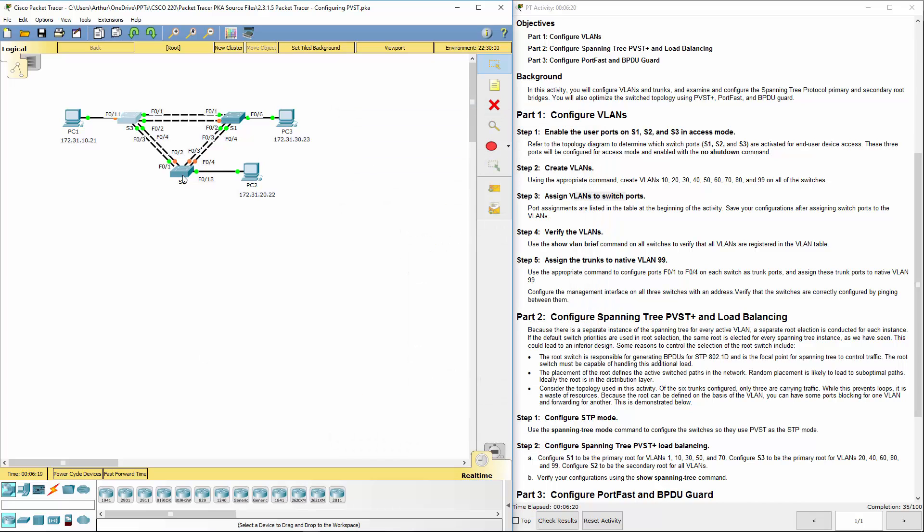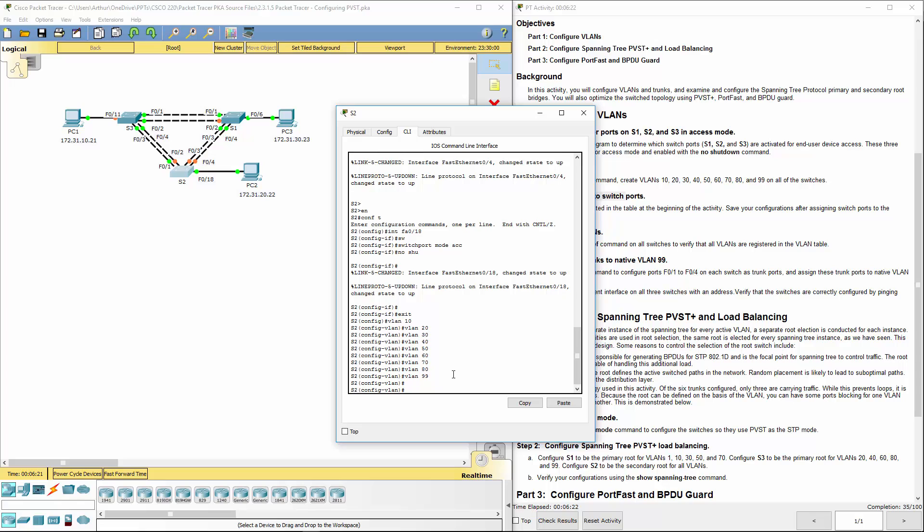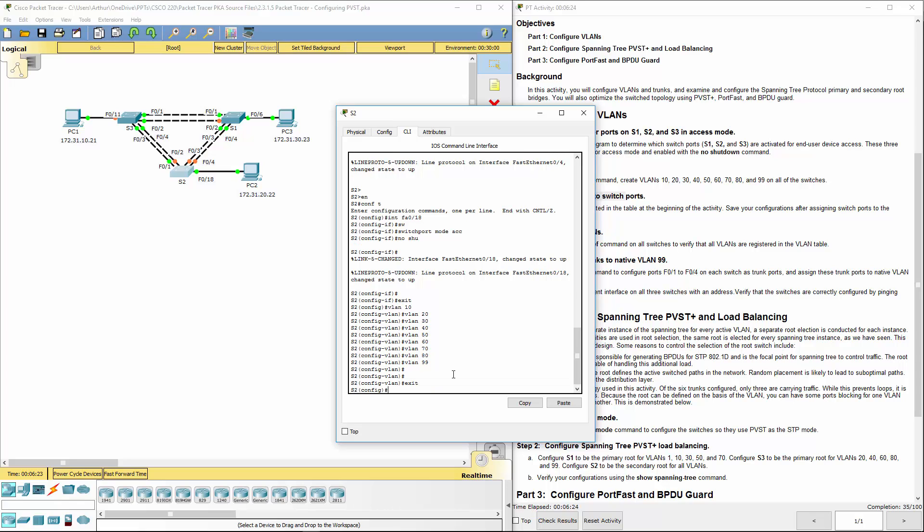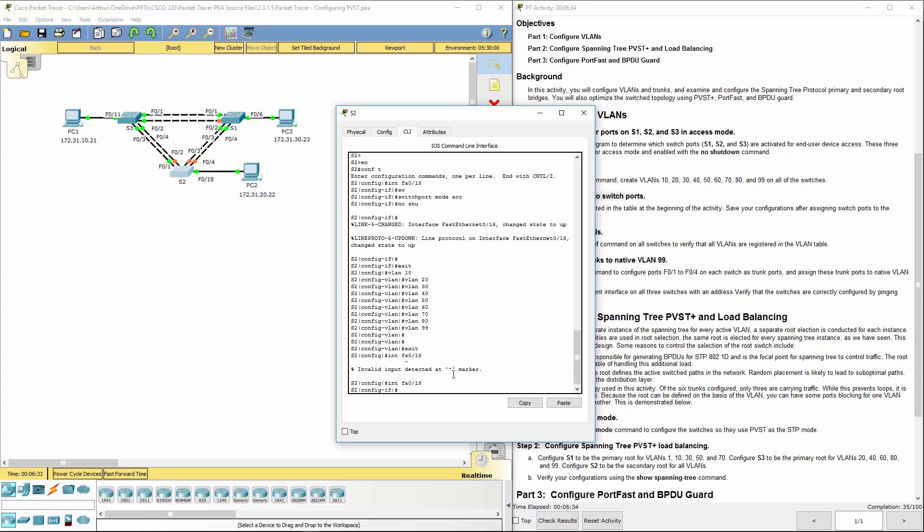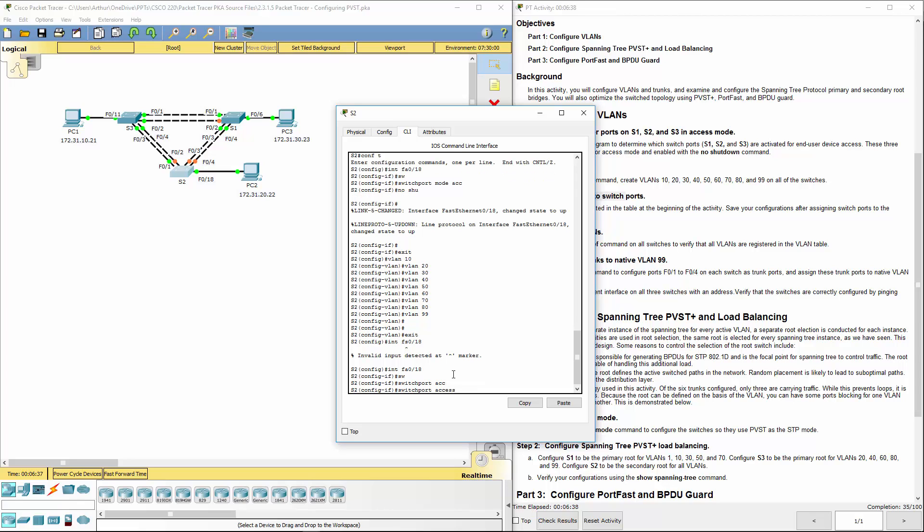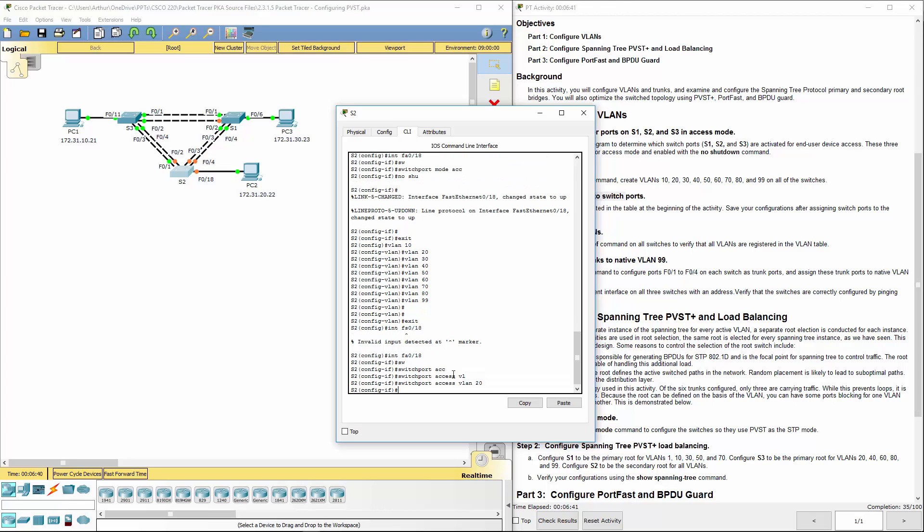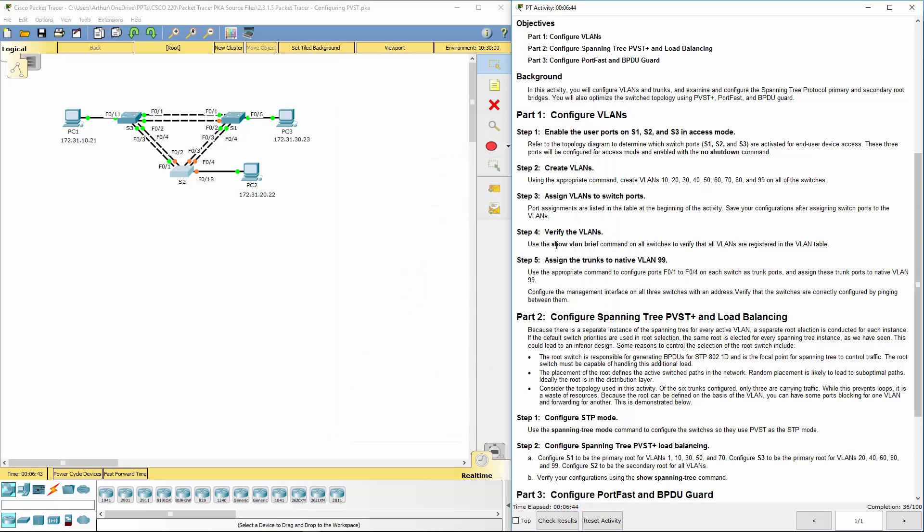And lastly, switch 2. Interface FA0/18. We are doing switch port access VLAN 20. So we've done that.